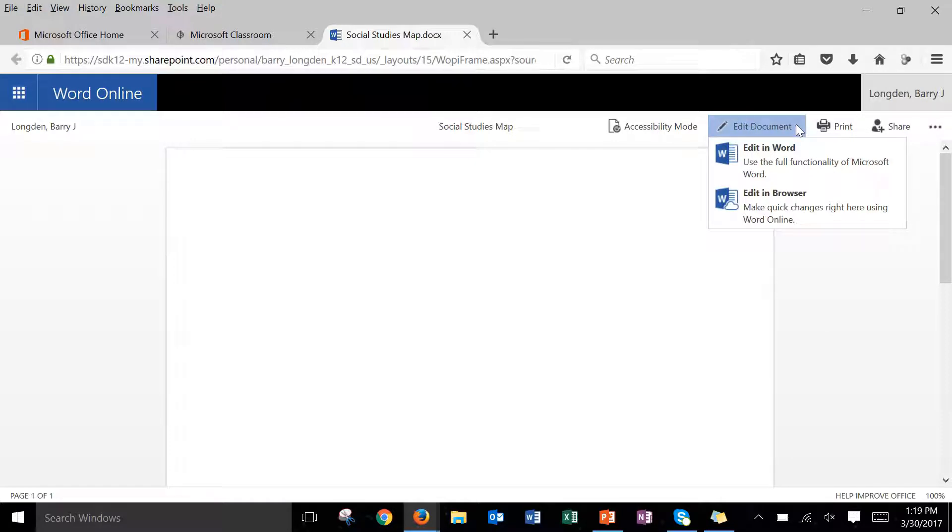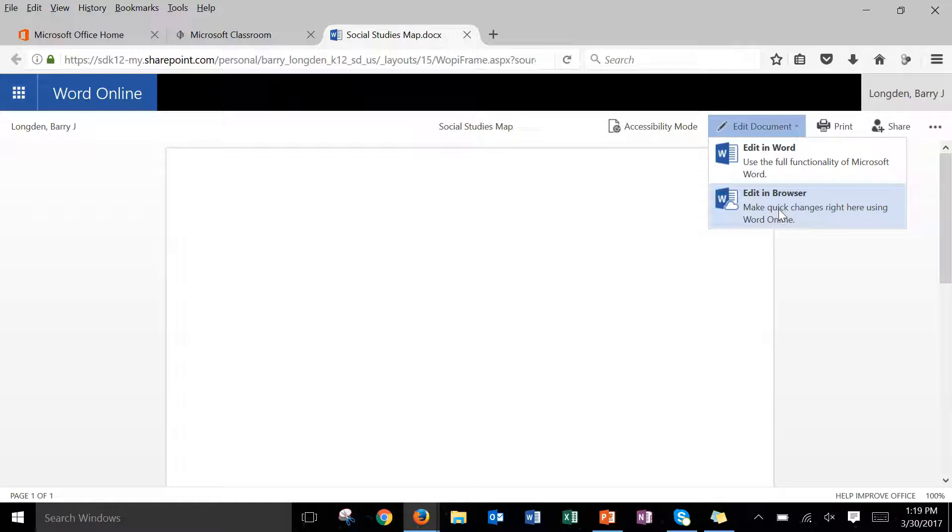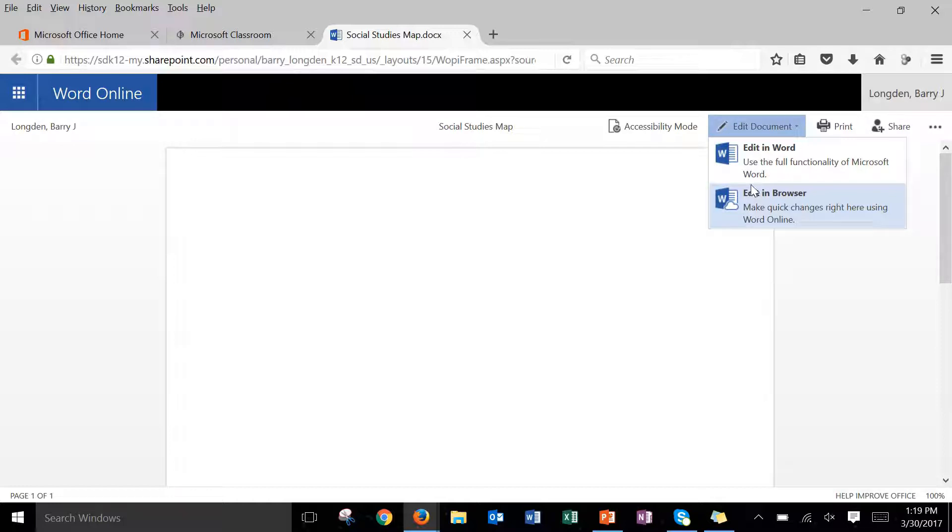Click on that and notice you've got two choices. You have edit in Word or edit in browser. For our purposes we will never choose edit in Word. The reason for that is because if we don't edit in browser all of our work will not be saved automatically to our OneDrive and therefore be accessible anywhere else except for on that computer.